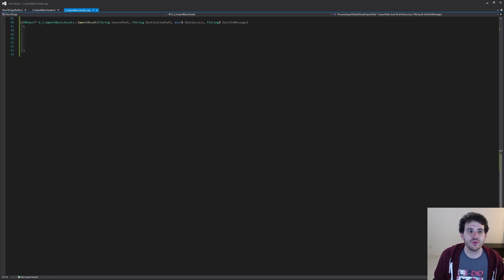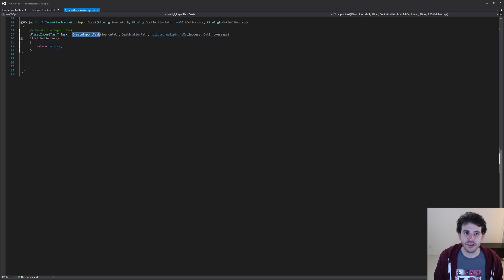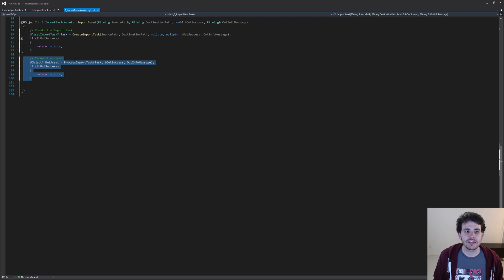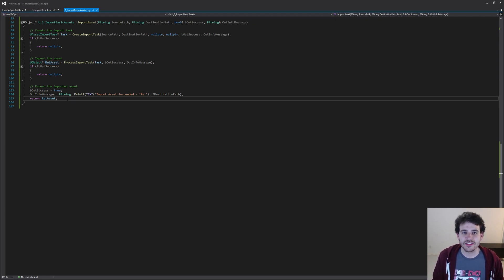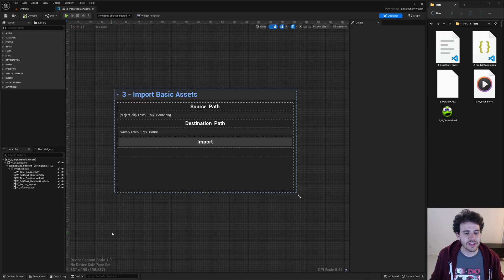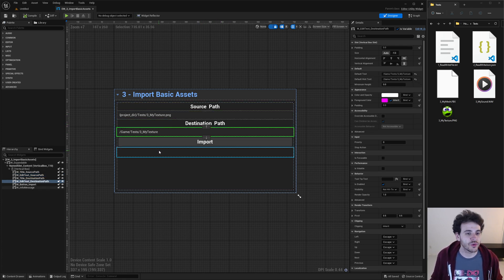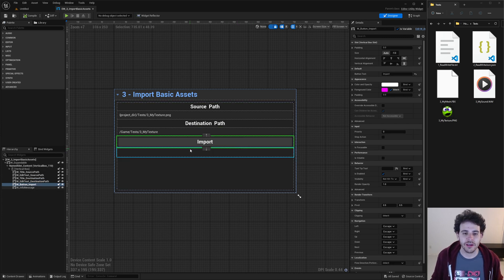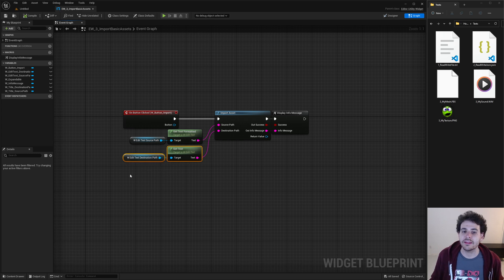Now I'm going to scroll down to implement the wrapper function. The logic is straightforward: we call the first function to create the import task feeding it all the information it needs, then call the second function to process the import task, and finally return the imported asset. Now it's time to go into Unreal to test all of this. I created a simple widget where I can provide the source path and destination path, and clicking the import button calls the import asset function.